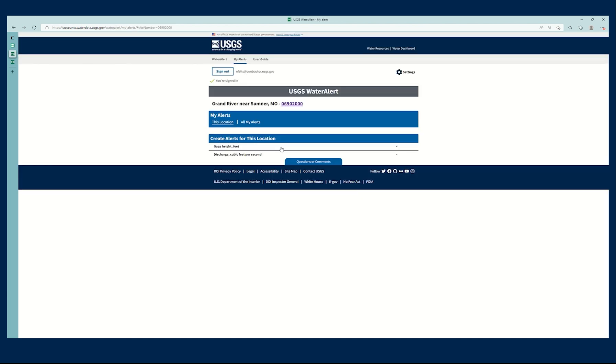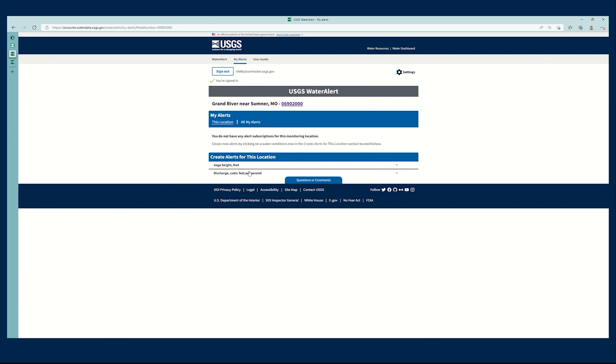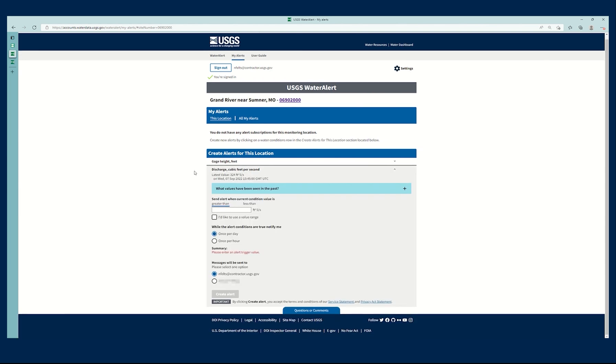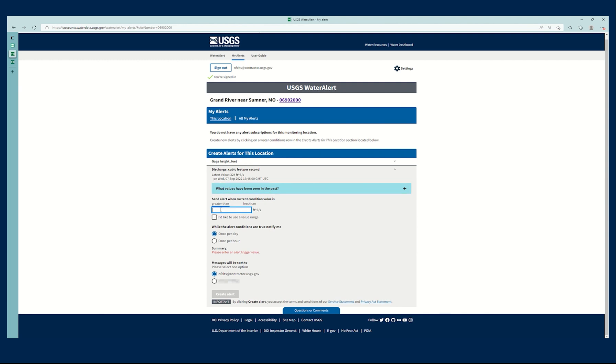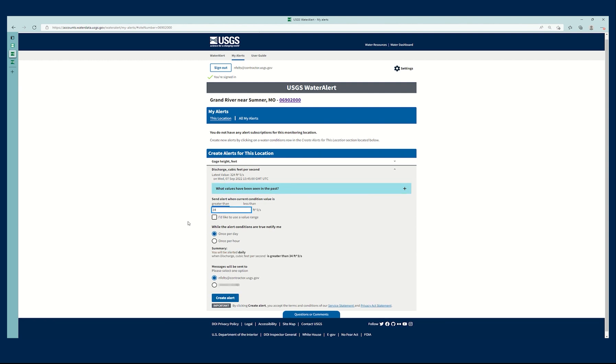It keeps me on this particular location page conveniently. I can click discharge, see those values in the past still, but now I know what I want. I want above 340, right?